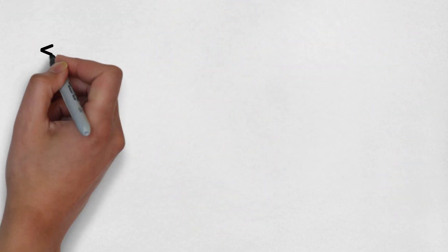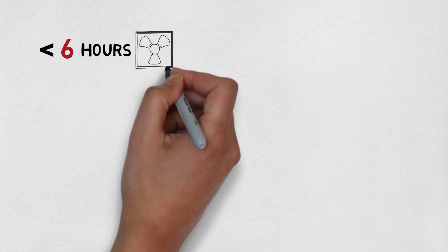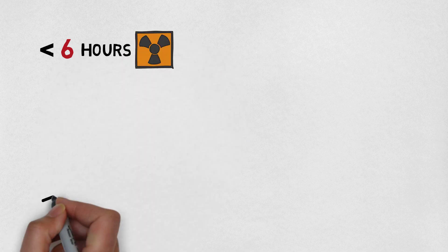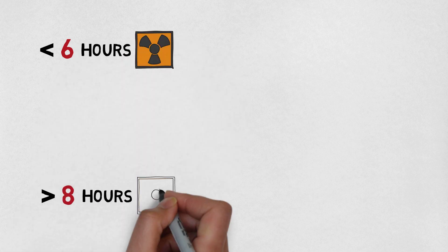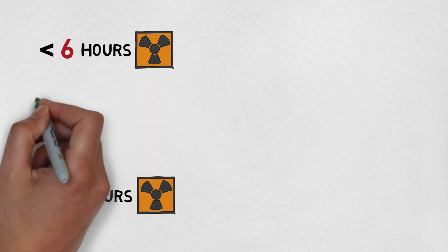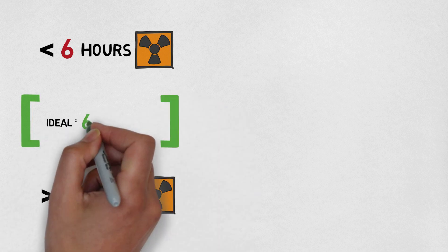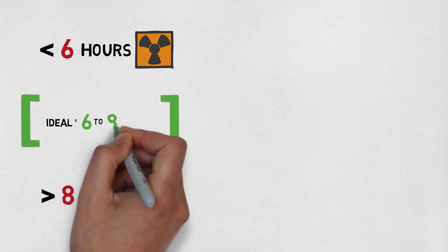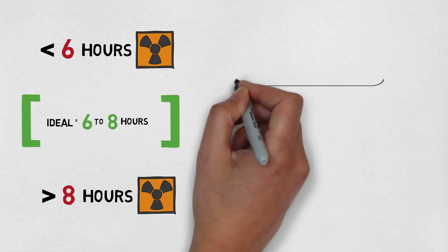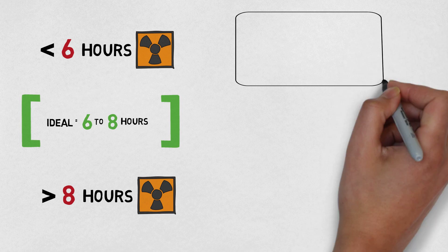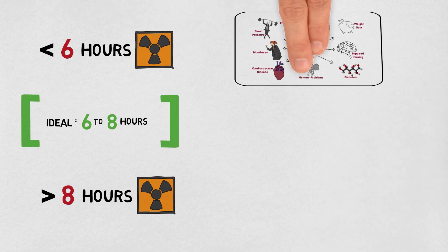So less than six hours a night has a higher risk of mortality. More than eight hours a night seems to be linked to mortality issues as well. Somewhere between six and eight hours is the ideal amount for most adults. If you're an adult that consistently spends less than six hours in bed a night, you run a much higher risk on many health problems.